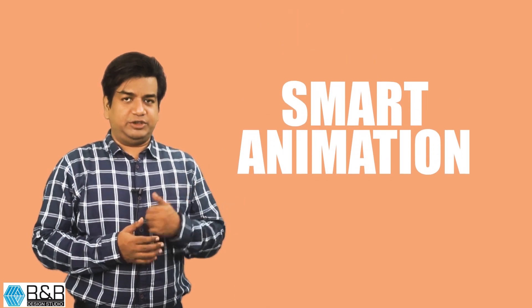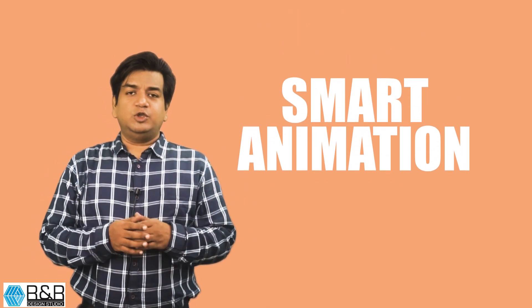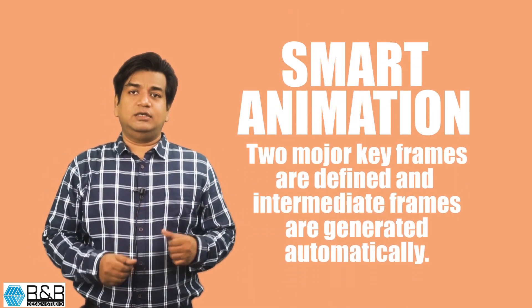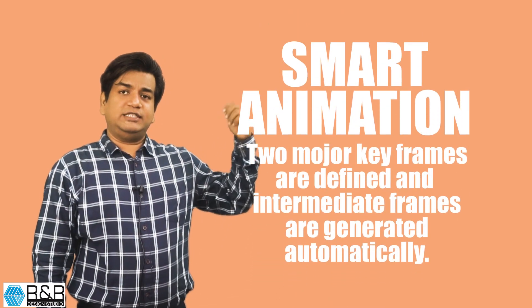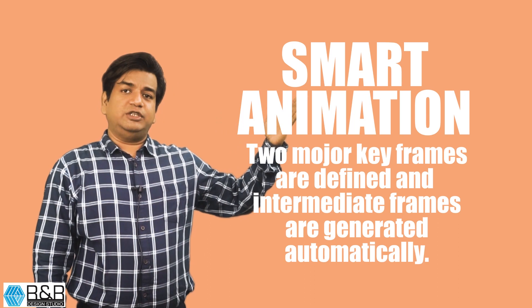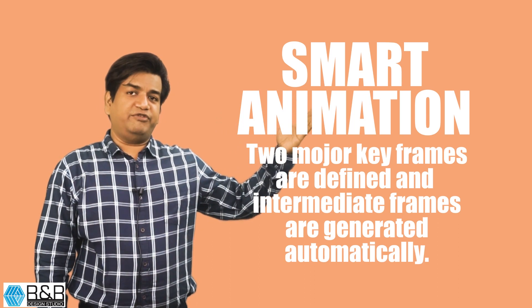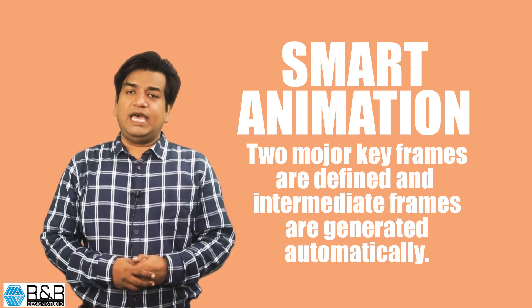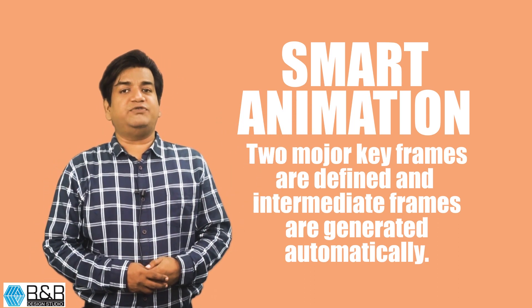Hi Jeevan again. In our last class we saw classical animation and today I'm going to train you on smart animation. In smart animation you have to define two major keyframes and the intermediate frames are generated automatically.